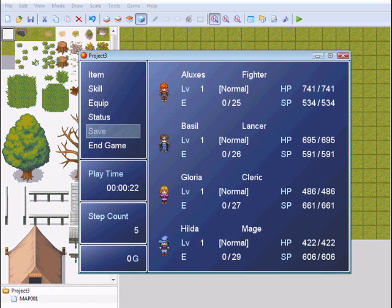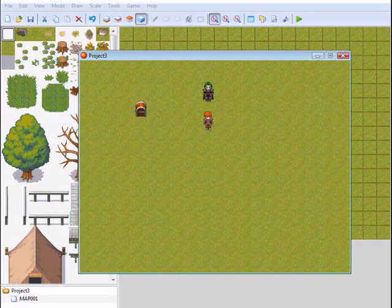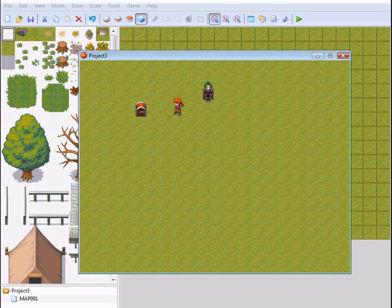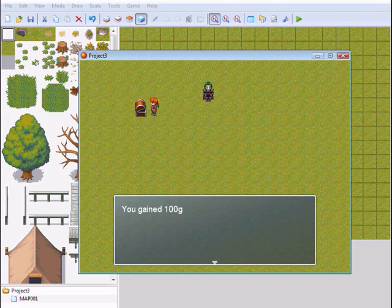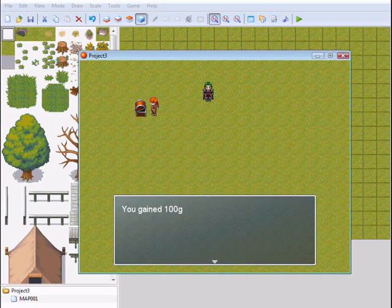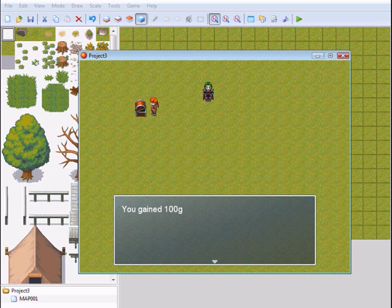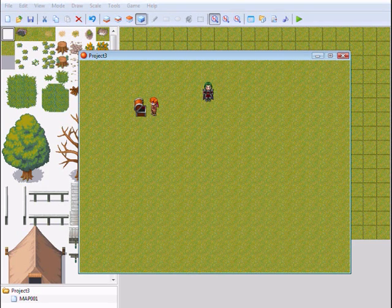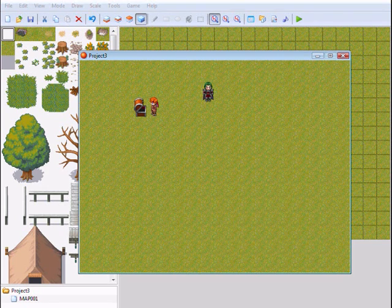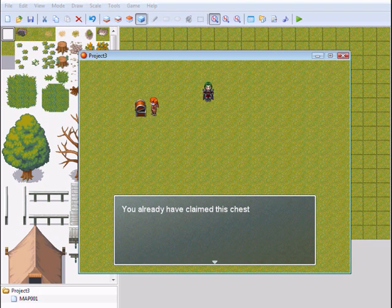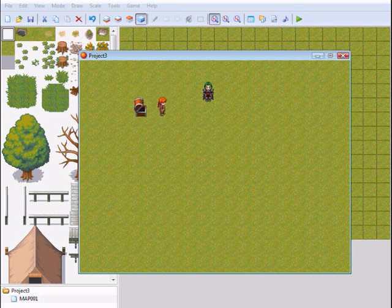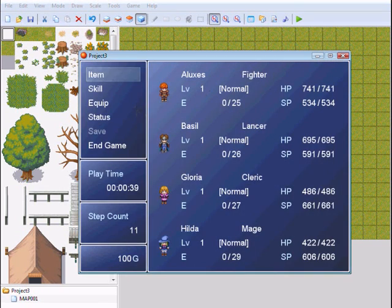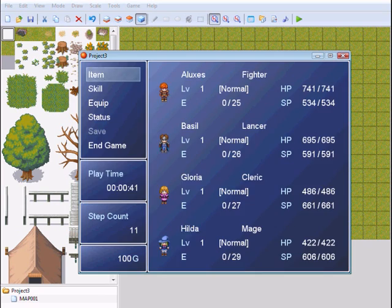So I'm going to get some money out of this chest now and he opens. And you see he says 'You already have claimed this chest.' And now I have actually 100g.